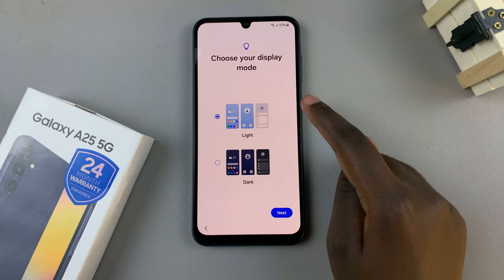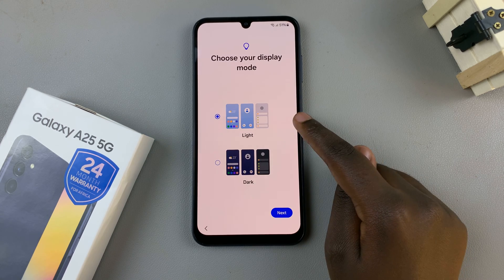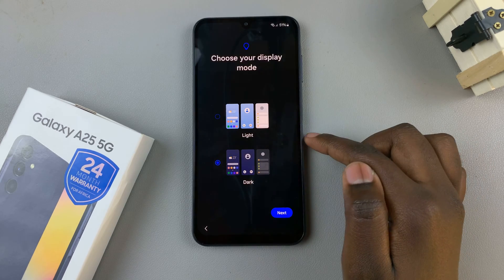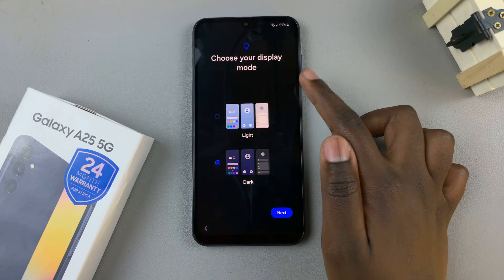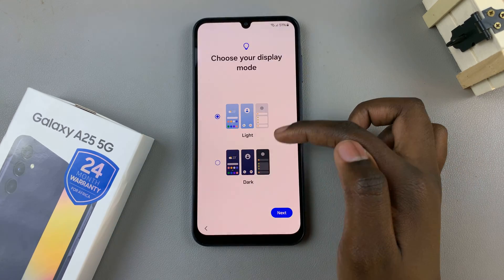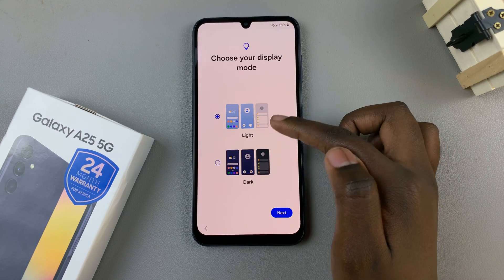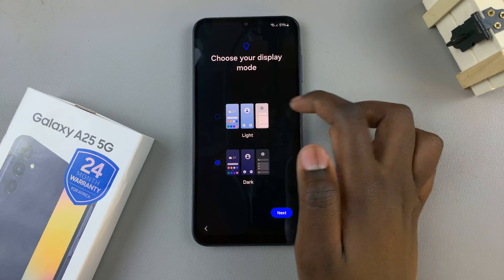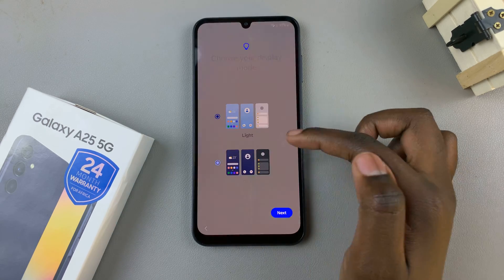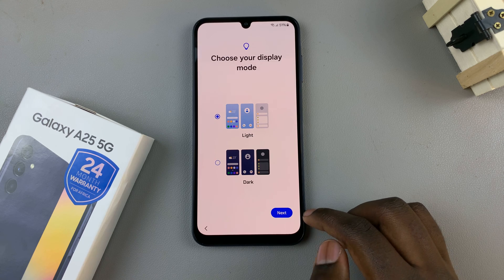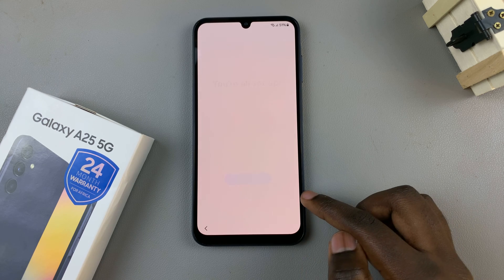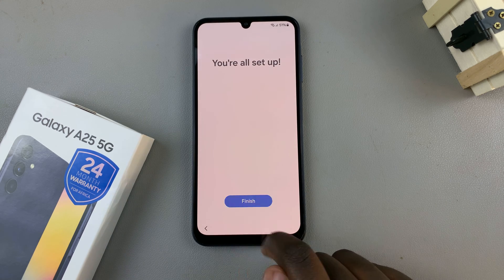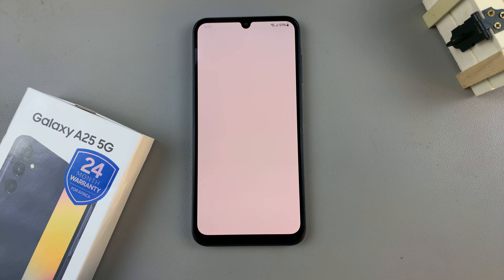From here, you can choose your display mode — you can choose to have it in light or dark mode, and it's up to you to decide. You can change this later in your display settings, so it's not a permanent choice. Then tap on Next and select Finish to finish setting up your device.